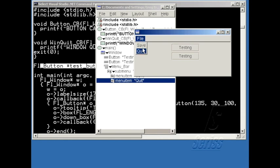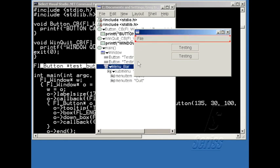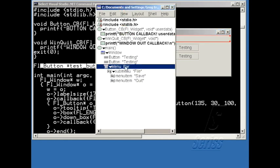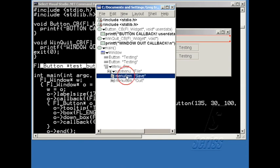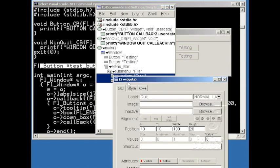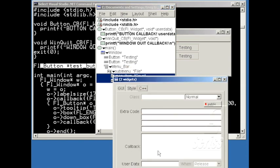And what I can do is modify these to both invoke the same callback, but pass different user data. So let me modify these by selecting them both, hitting F1, and going into C++, making them both invoke the button callback.